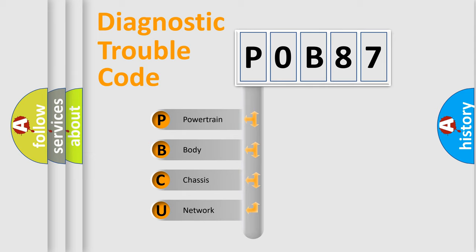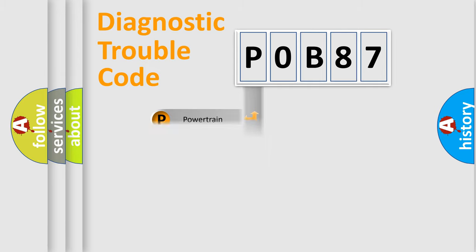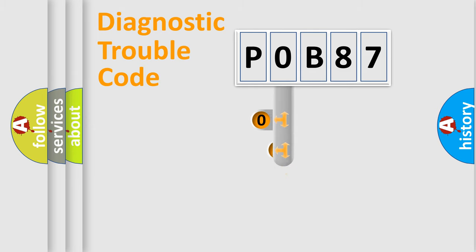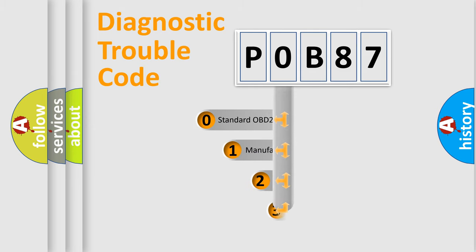We divide the electric system of automobiles into four basic units: powertrain, body, chassis, and network. This distribution is defined in the first character code.